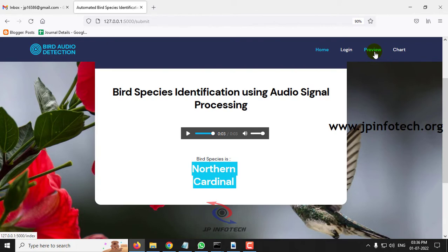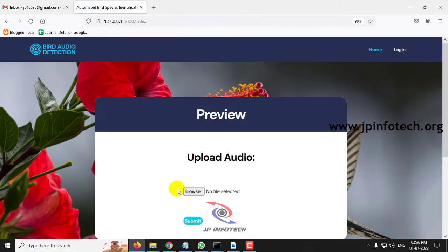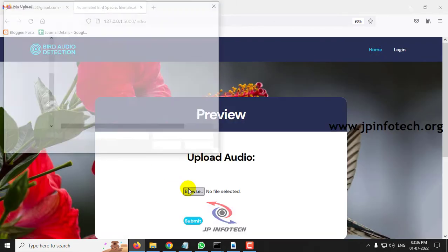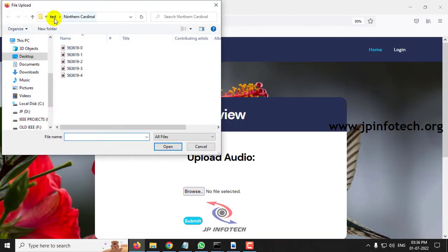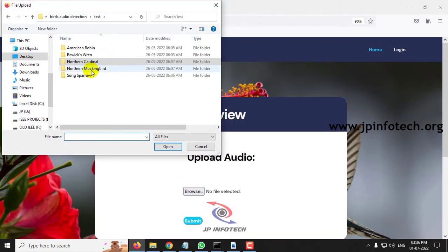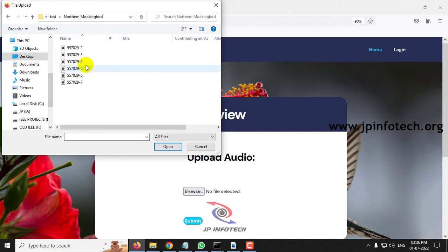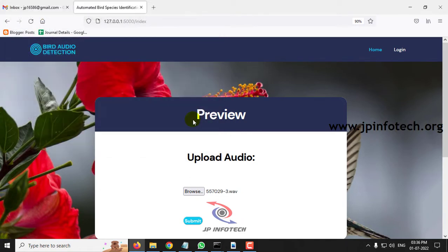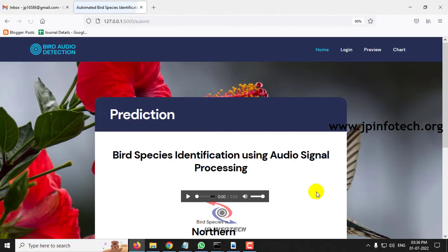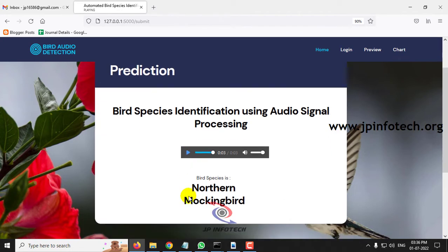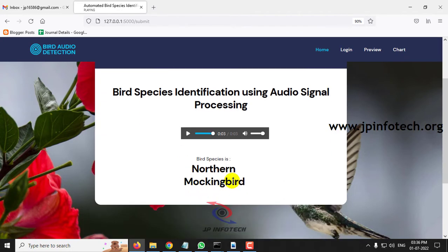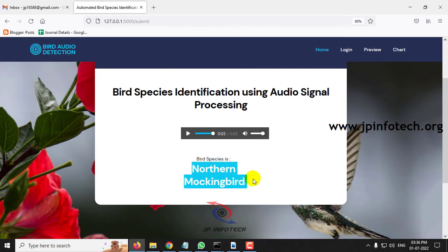Again, let me go to the preview part. Now let me select the other one and click submit. Now you can see the predicted result is Northern Mockingbird.